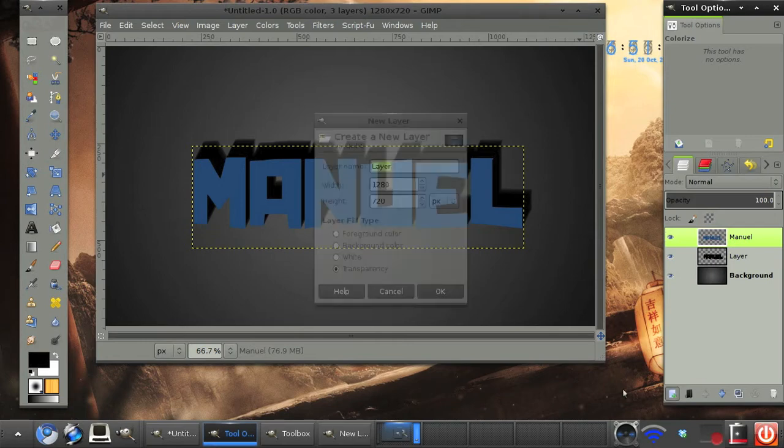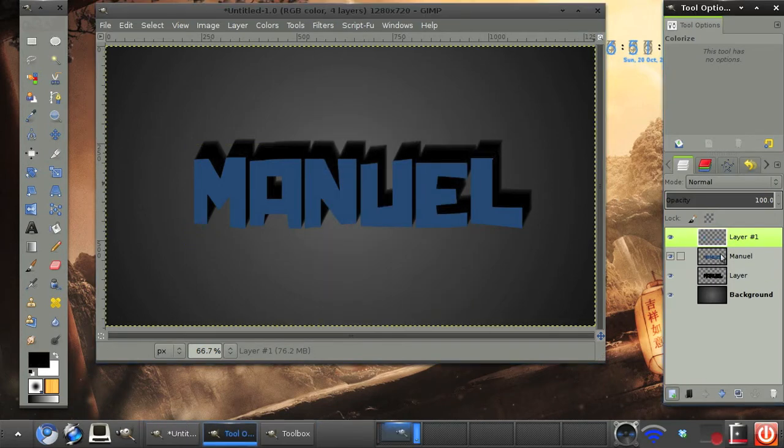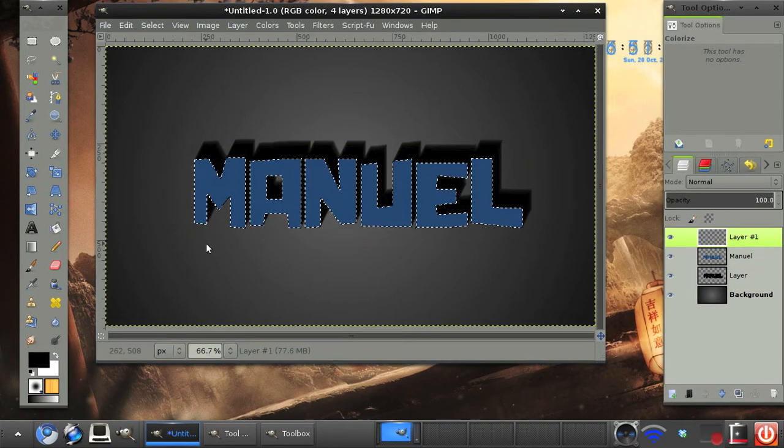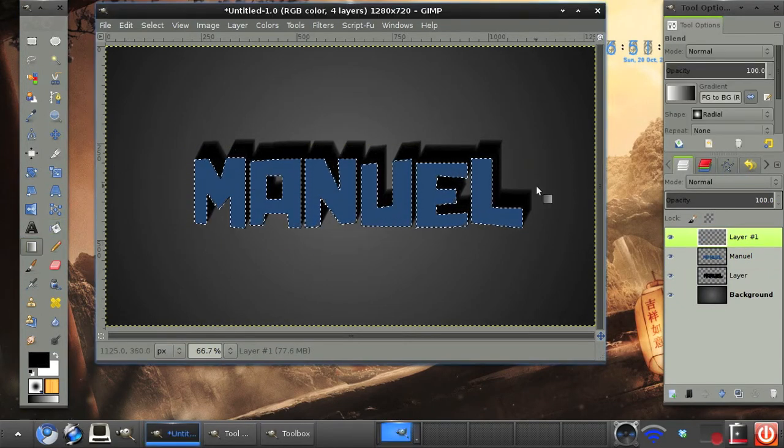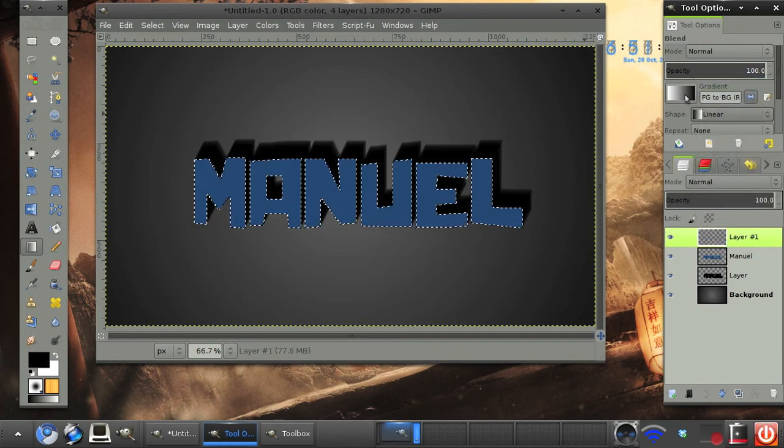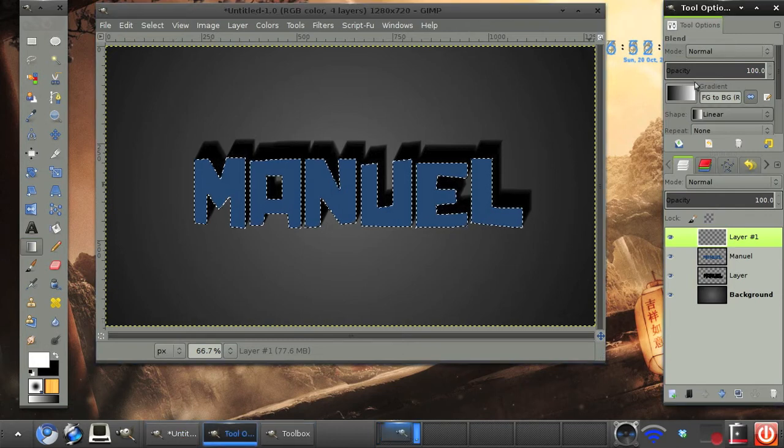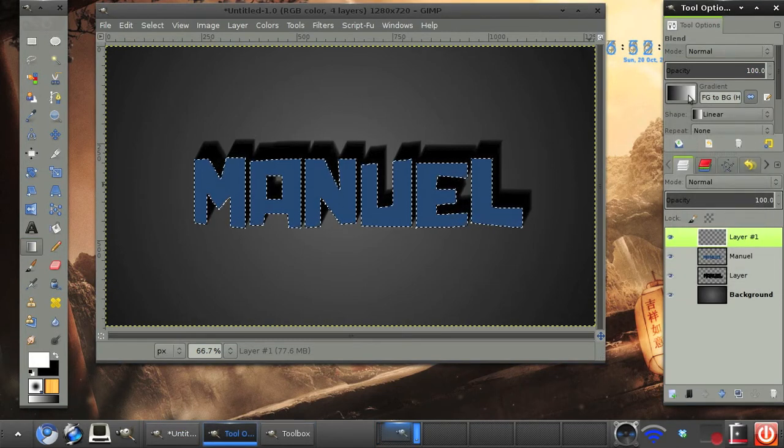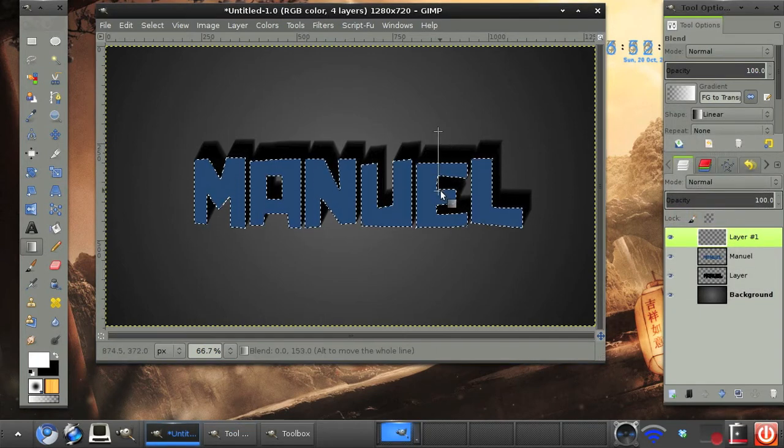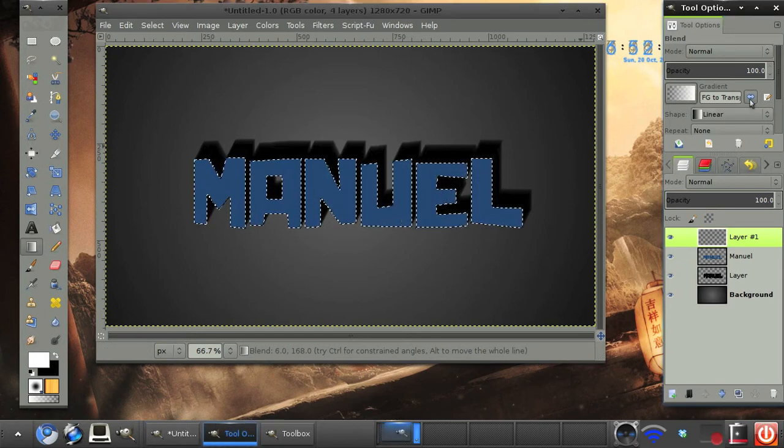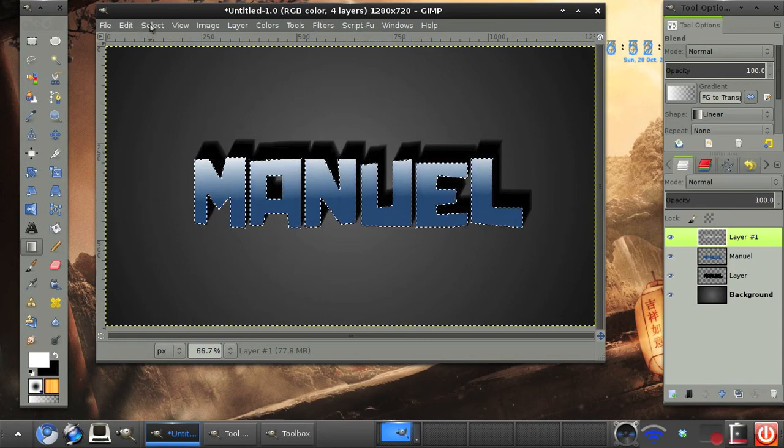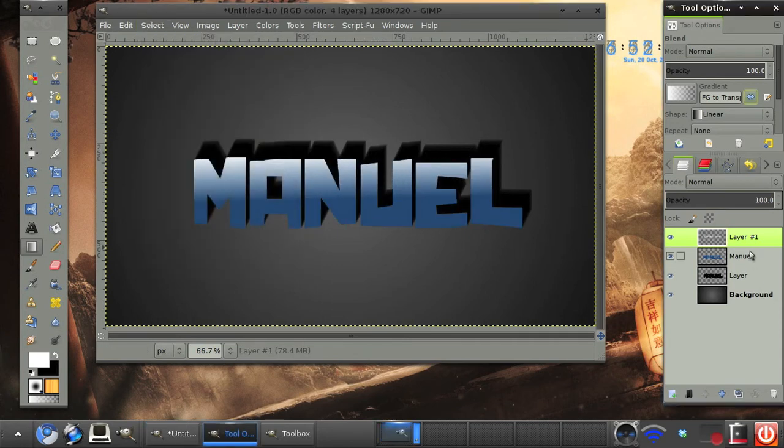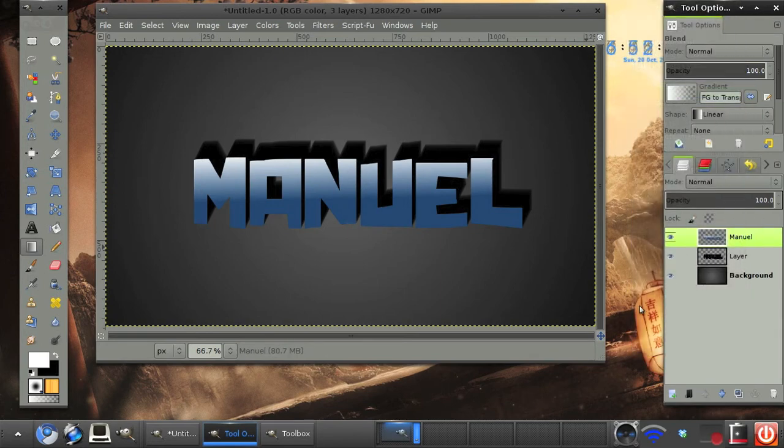And now I'm going to make a new layer. Go to the manual and right click alpha to selections. Show your original text. And then on the new layer, select your gradient tool. Change the mode to linear and make sure white is your foreground color. Set the gradient mode to FG to transparent. And we're just going to create a gloss at the top of our text. And there we have a simple gloss. And we can merge that down.